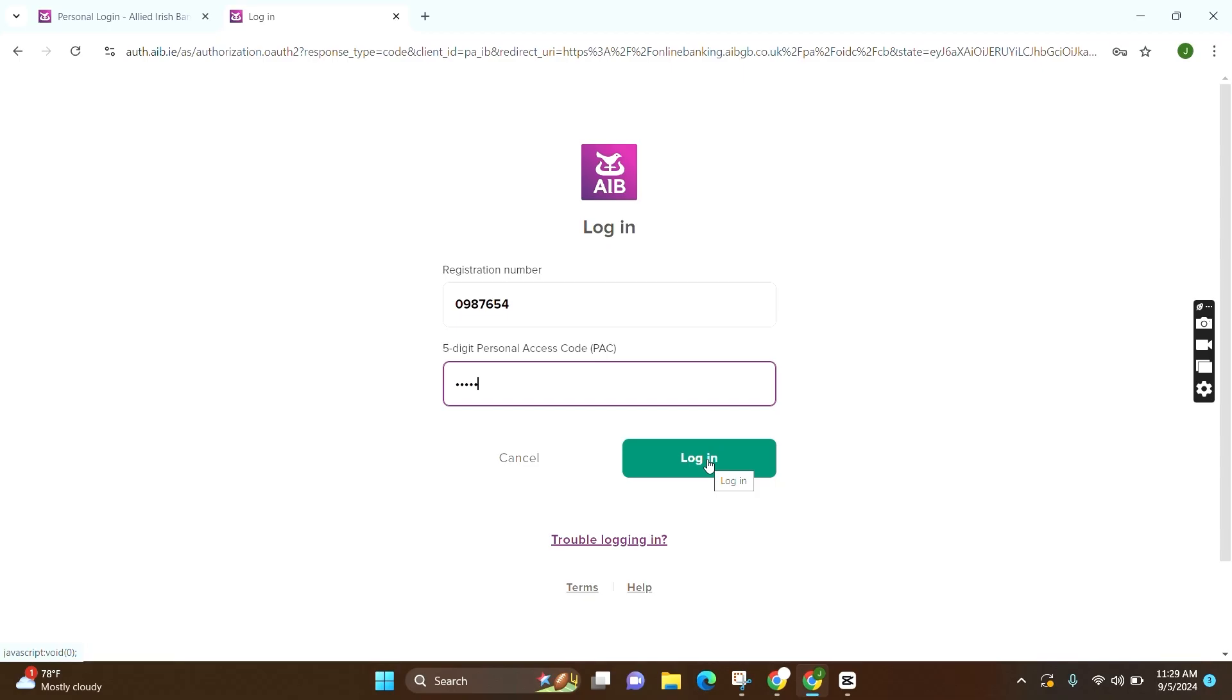In case you are having problems logging in, then you can click on this option and they will be guiding you further to get your account back.